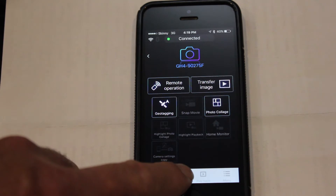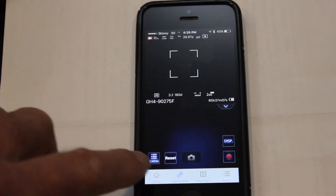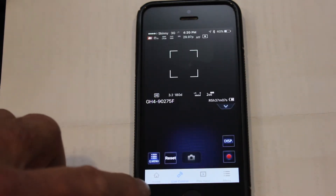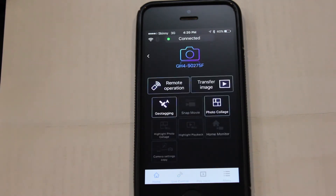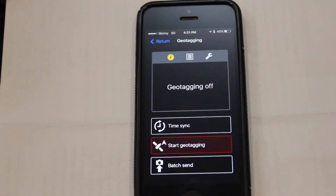The Panasonic Image app can do many things in controlling your camera. We're interested, however, only in the Home screen. On the Home screen, we choose the geotagging icon.